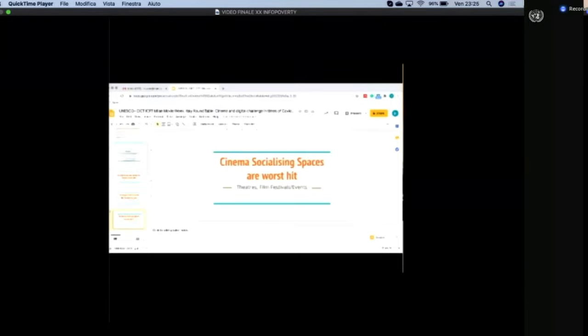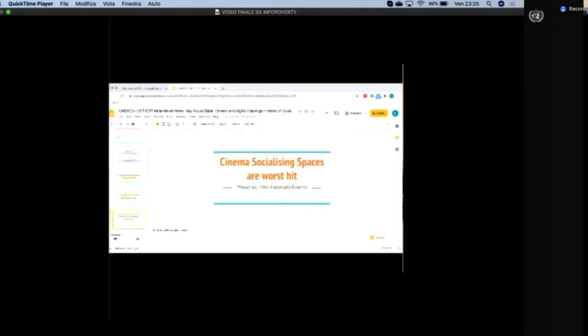Most importantly, cinema socializing spaces are in the worst shape. Theatres, film festivals, all events are shut. Barring a few, most places, theatre and film festivals are closed.